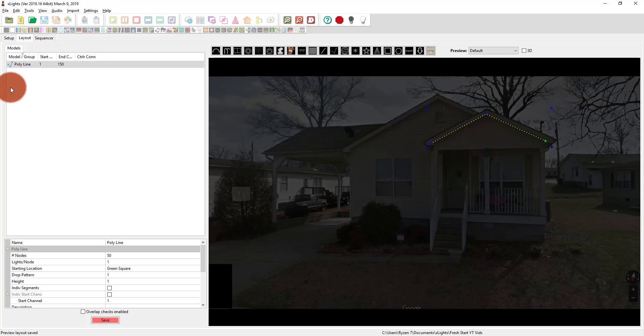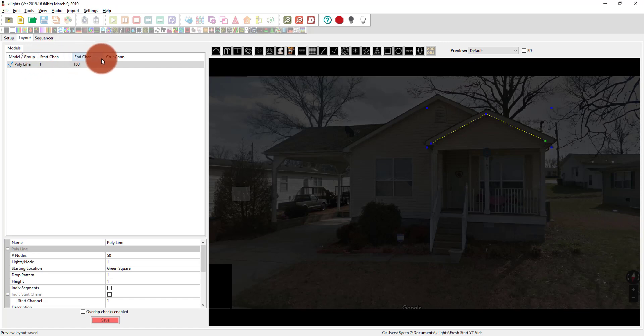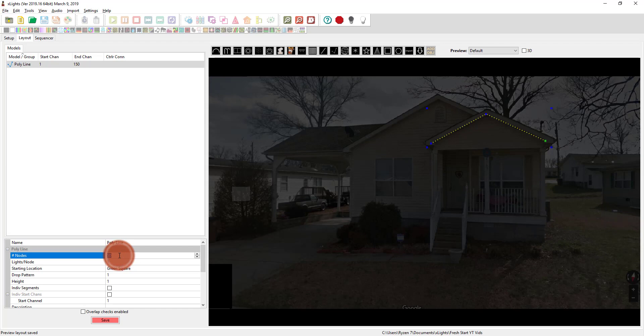Now I can see here, just to start, I can see here in these columns that I have my model, the name, the start channel, the end channel, and any control channels. And here at the bottom, it tells me the number of lights total.